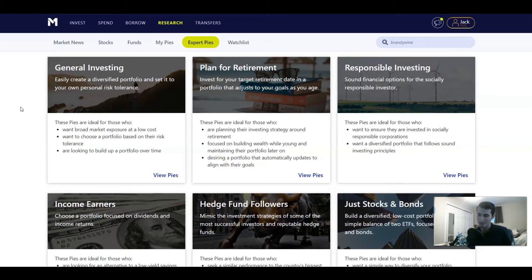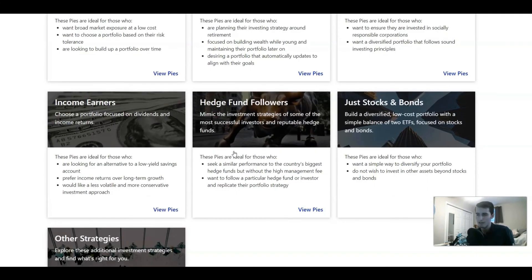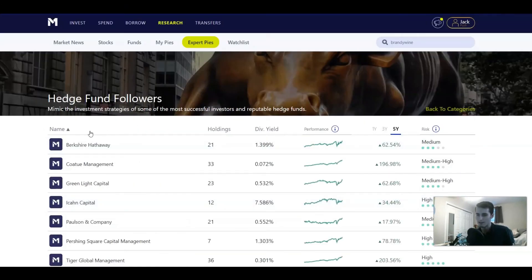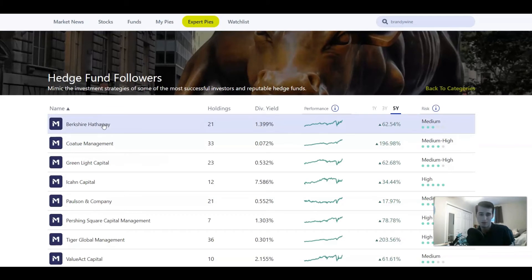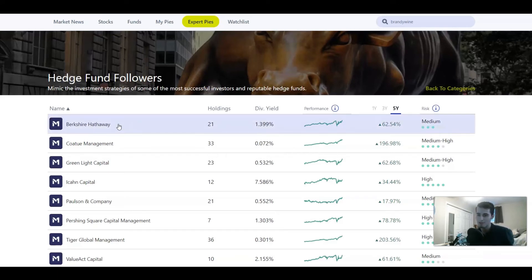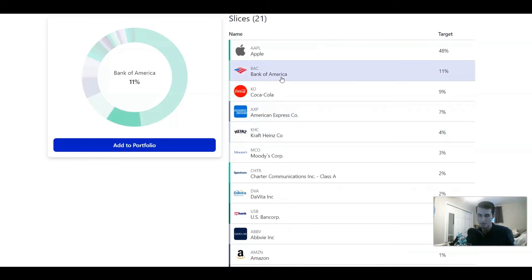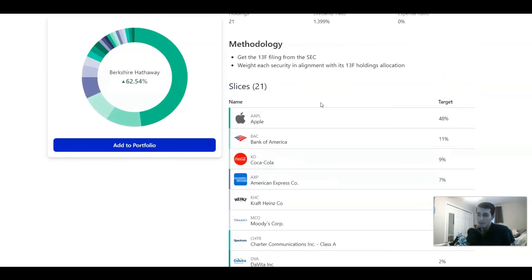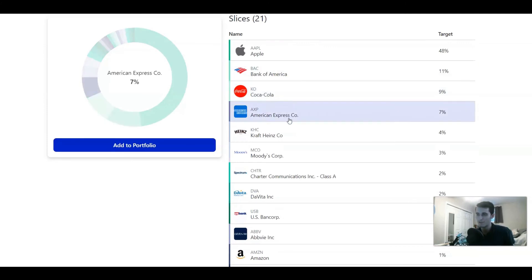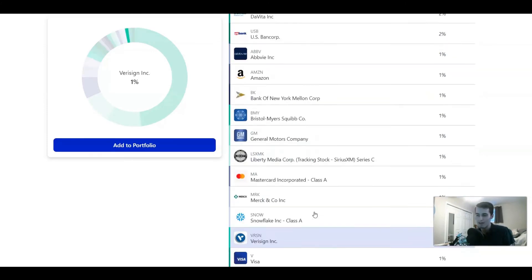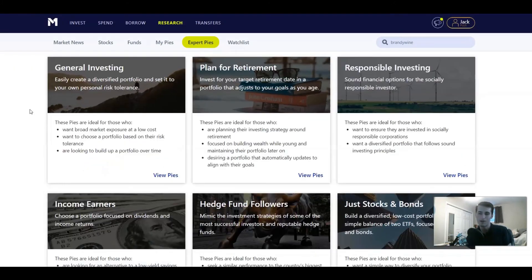M1 Finance creates pies that you can use for yourself — for example, they have ones mimicking hedge funds. You can click on that and see, for instance, Berkshire Hathaway's general portfolio if you want to invest in a Berkshire-type portfolio or adjust it to your liking. It'll show you all the holdings within it. Keep in mind, not every hedge fund has only publicly traded companies, so this will only show the public companies within a hedge fund — it's not a perfect match. But it can be a nice way to get started, get inspiration, and see what some of these bigger funds are doing.